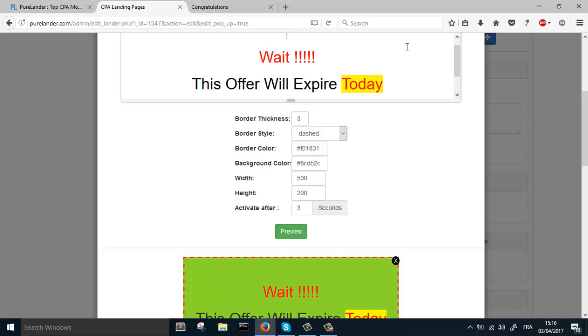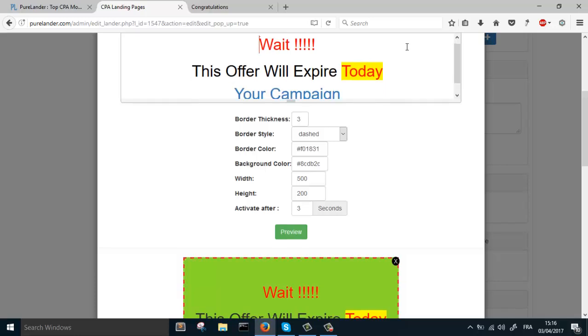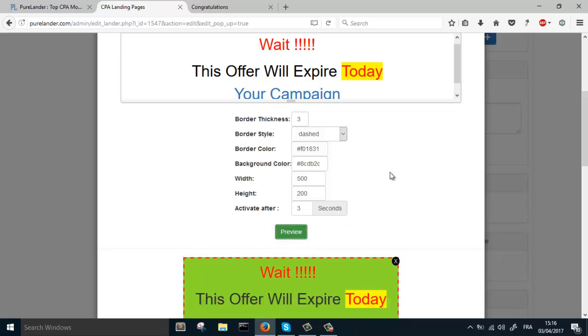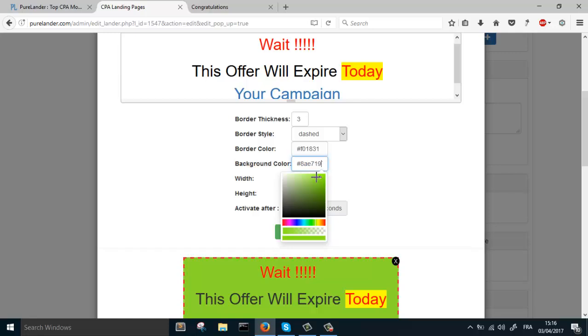Let's remove this. Let's preview. Background color, let's make it light.